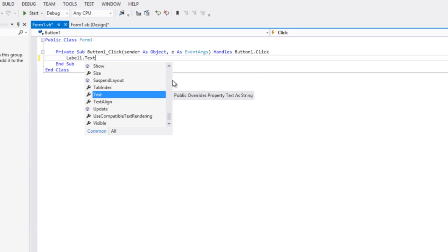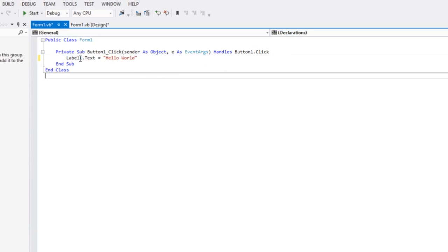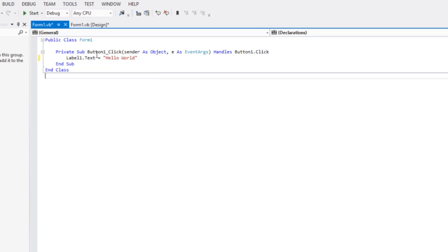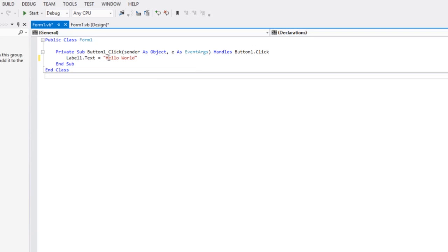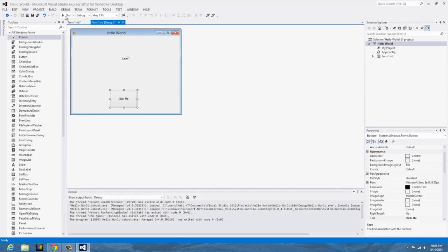It's kind of the same thing, not the parentheses, but we're going to say that equals hello world. So that's saying the label, when you click the button of course, the label is going to load in the text hello world.